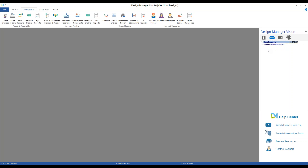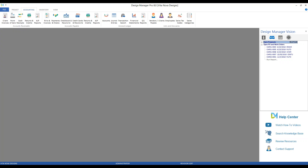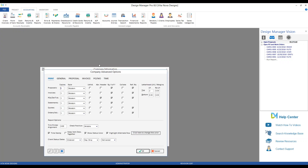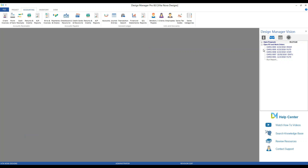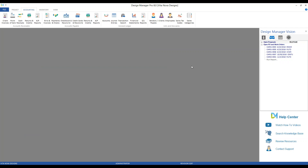Similarly, we have Open Purchase and Work Orders, displaying all orders currently open as defined by our company advanced options. Design Manager allows you to define how an order should be considered closed — on the Company Information window under the Purchase and Work Order tab, our Closed By selection is set to Vendor Invoice, which is the default. You can also set it to Received or a combination of both. With ours set to Vendor Invoice, all orders listed have not yet had a vendor invoice recorded.